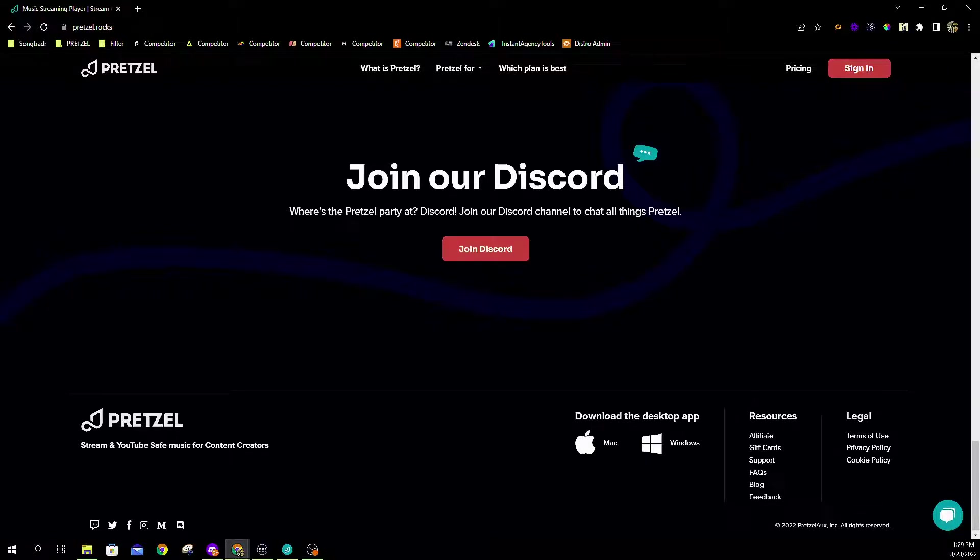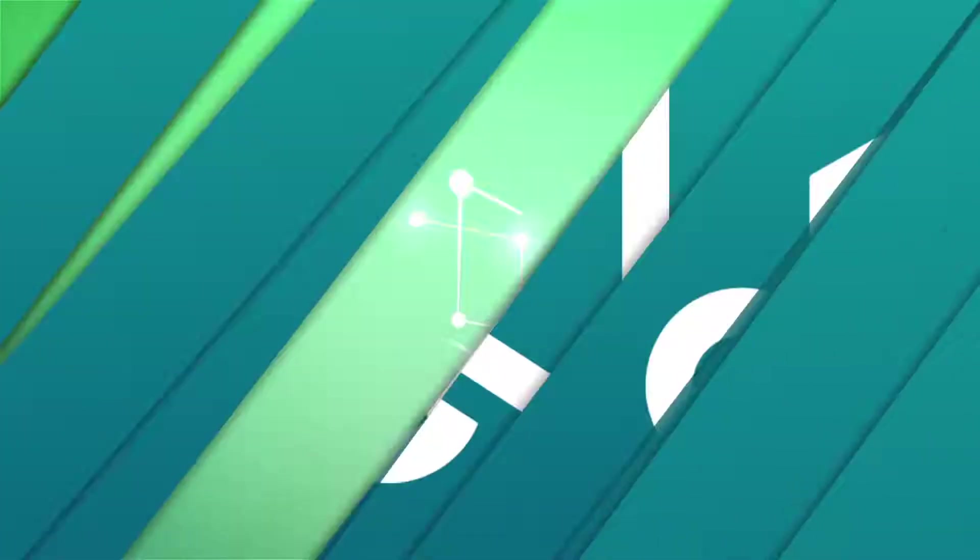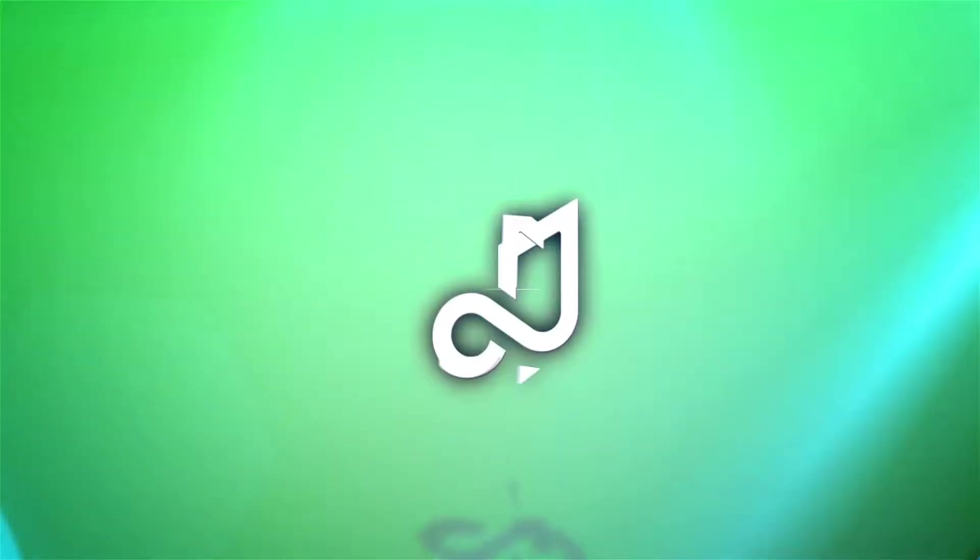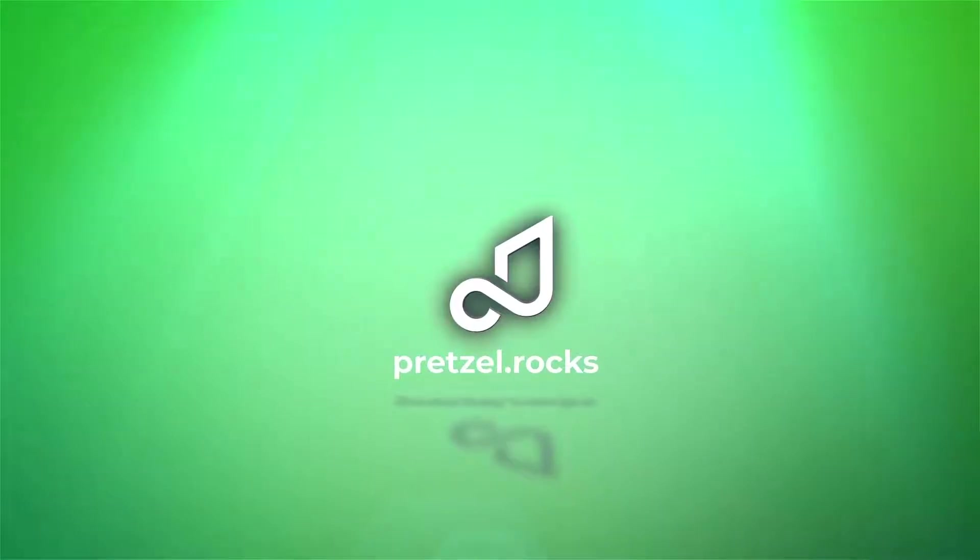As always, we thank you for stopping by and learning a little bit more about the Stream Deck plugin. As always, reach out to our team with any questions at hello@pretzel.rocks or drop by our Discord. Have a great day.